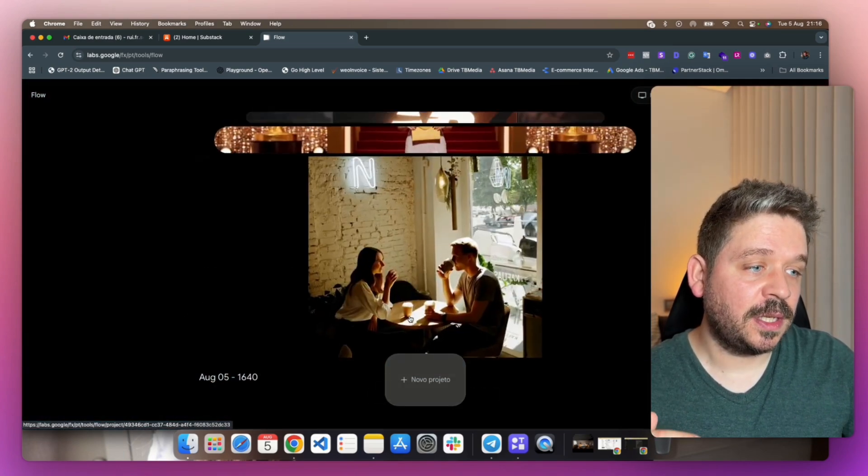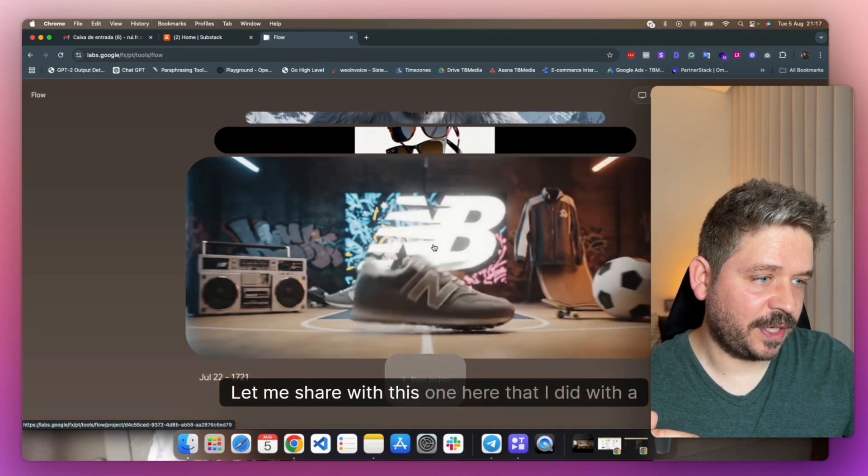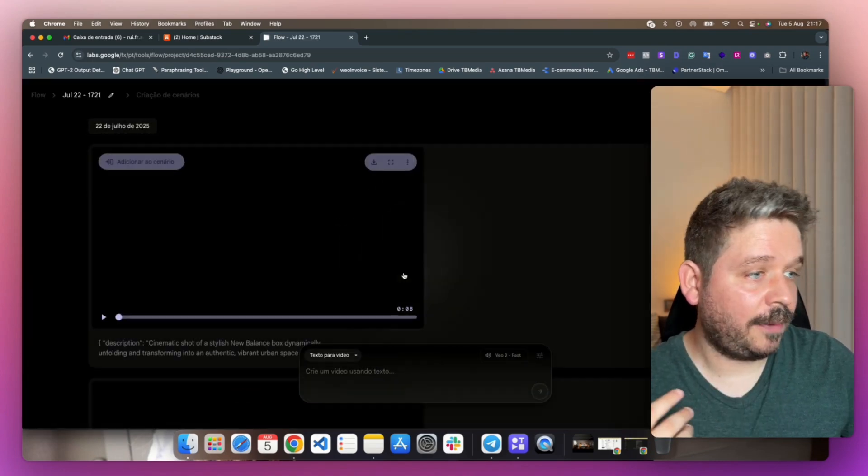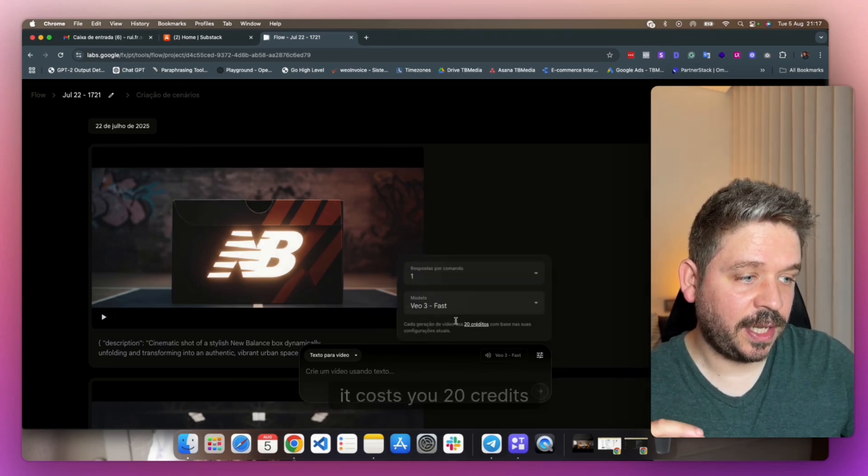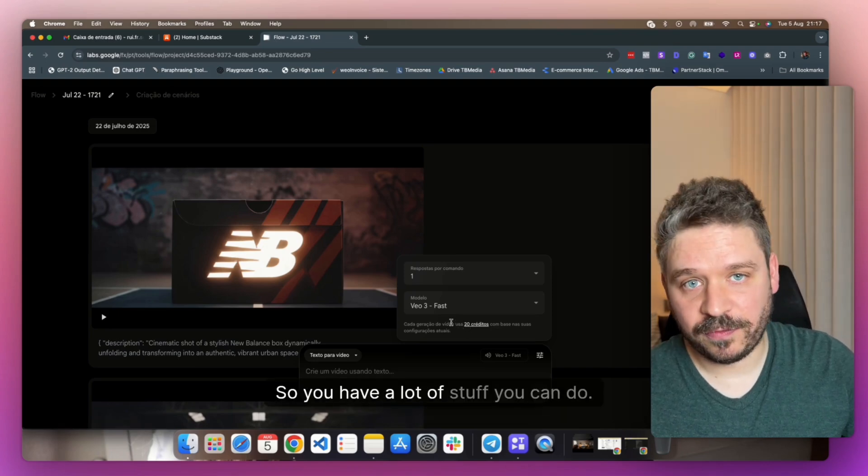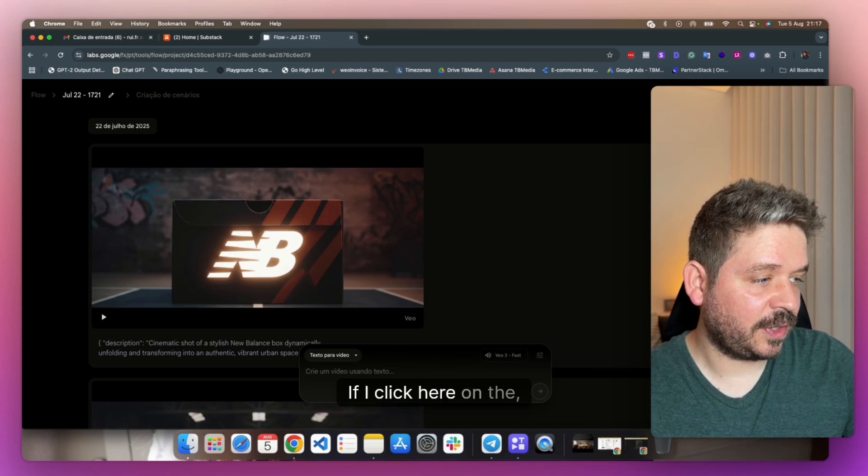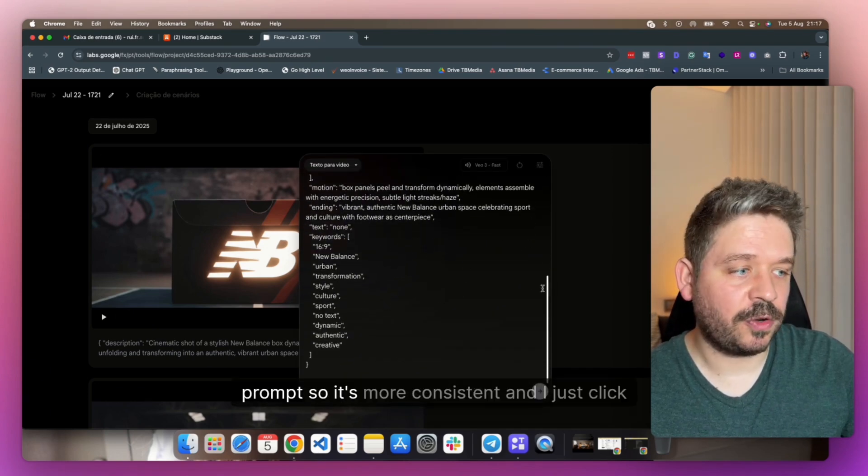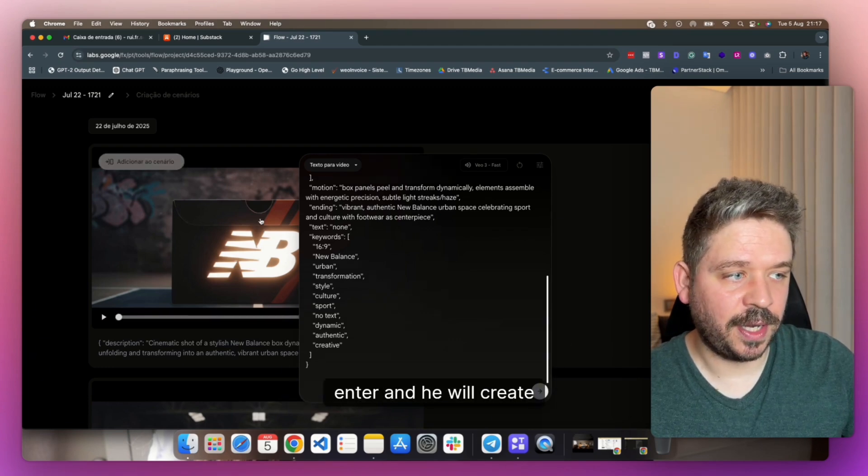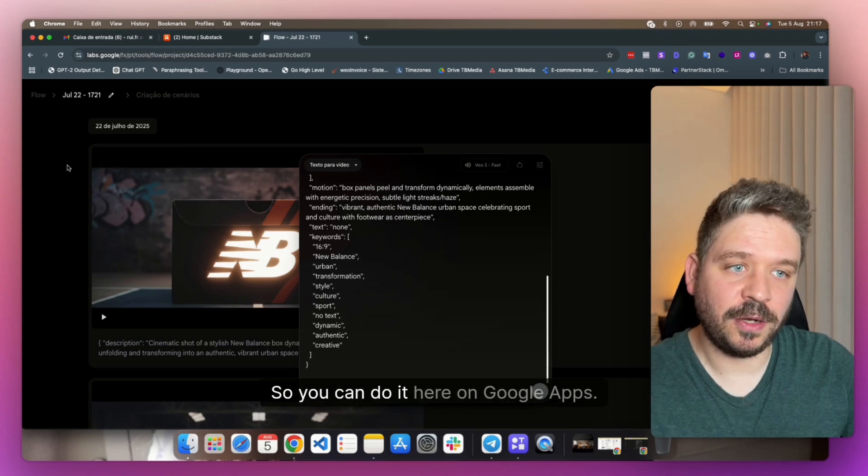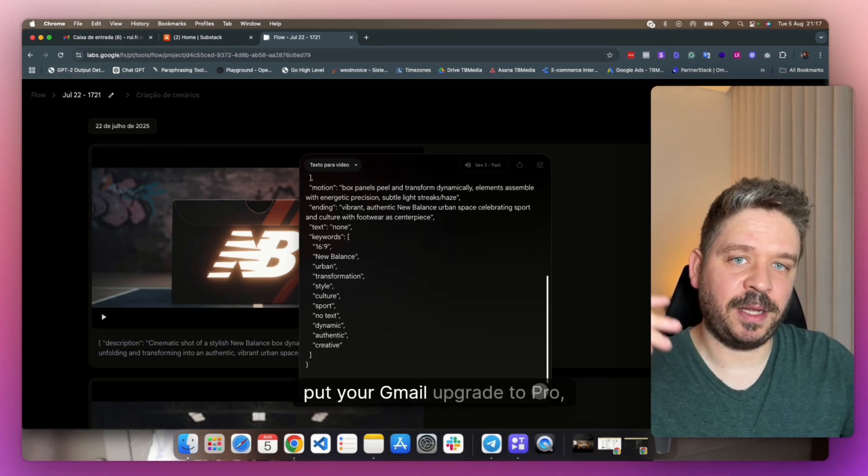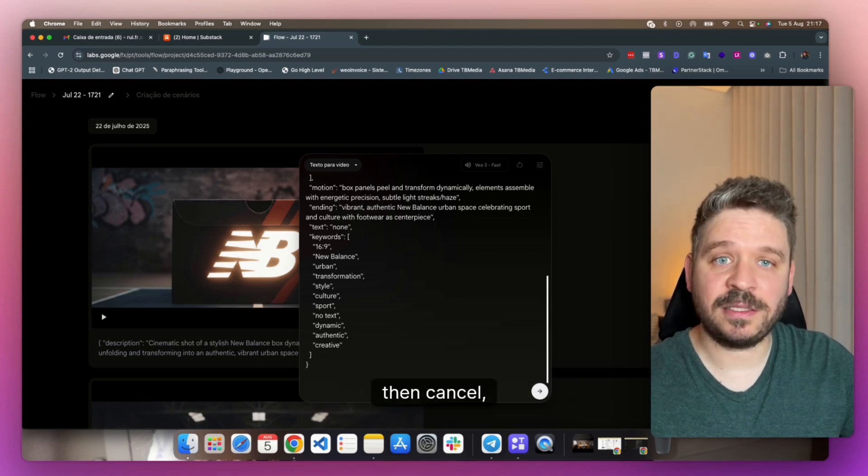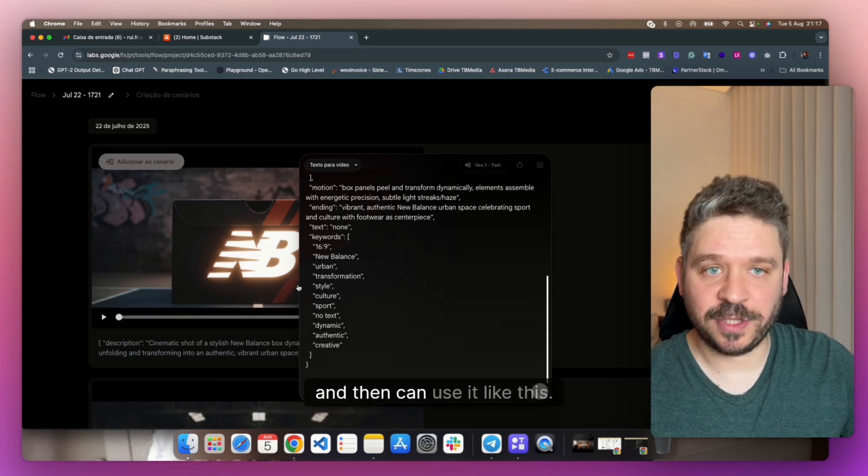So you just put a virtual card in there and it will count a month. You can even cancel right after you upgrade to Pro. It will give you the entire month as well. And what it gives you as well is a thousand credits. And if you use the Veo3 fast, which is this one module here, it costs you 20 credits. So you have a thousand. So you have a lot of stuff you can do. You can reutilize. If I click here on the right side, reutilize the same prompt. So it's more consistent. And I just click enter and it will create the new video and they are by project. So you can do it here on Google apps. You just go to Google Veo3, put your Gmail, upgrade to Pro, put a virtual card, then cancel. You'll get one month for free with a thousand credits and then can use it like this.